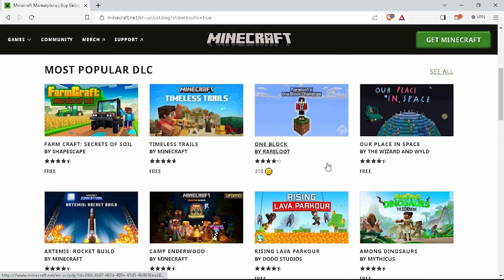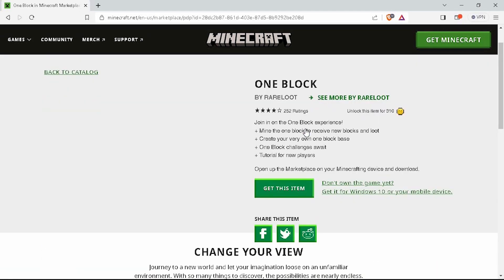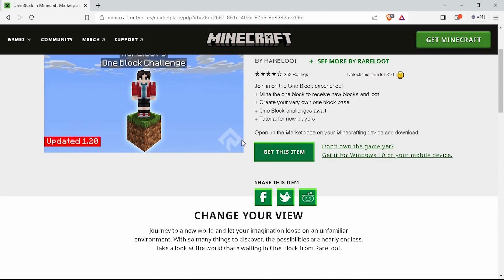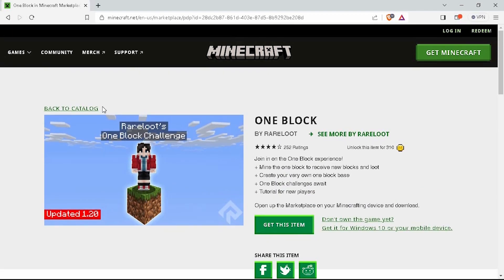Also, keep in mind that all these mods and add-ons require you to purchase them using Minecoins in order to activate them. Note that besides the Marketplace, it is impossible to manually add mods to Minecraft on Nintendo Switch.